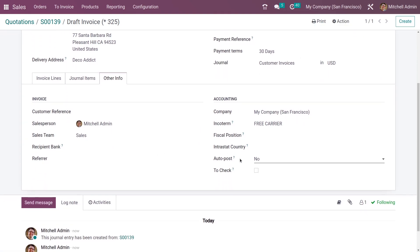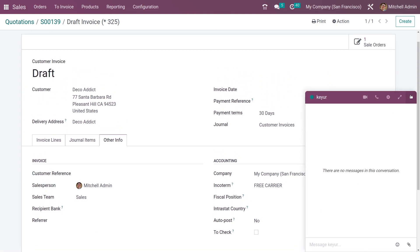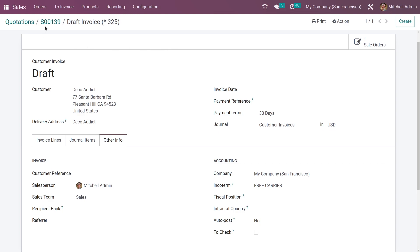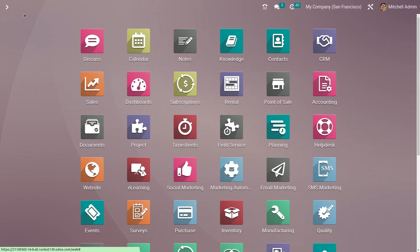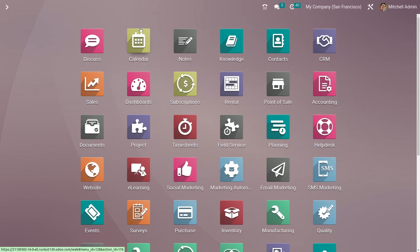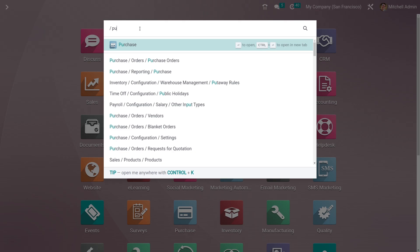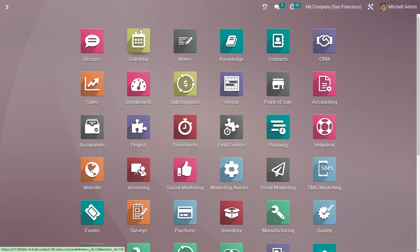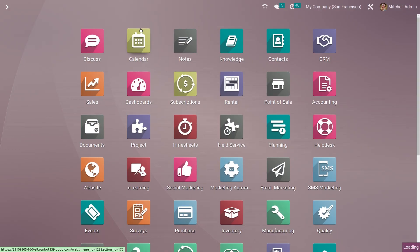You can see the incoterms which we have set for this sales order. This is how you set the incoterms. If you go to the Purchase module and create an RFQ, you can also set the incoterms there.